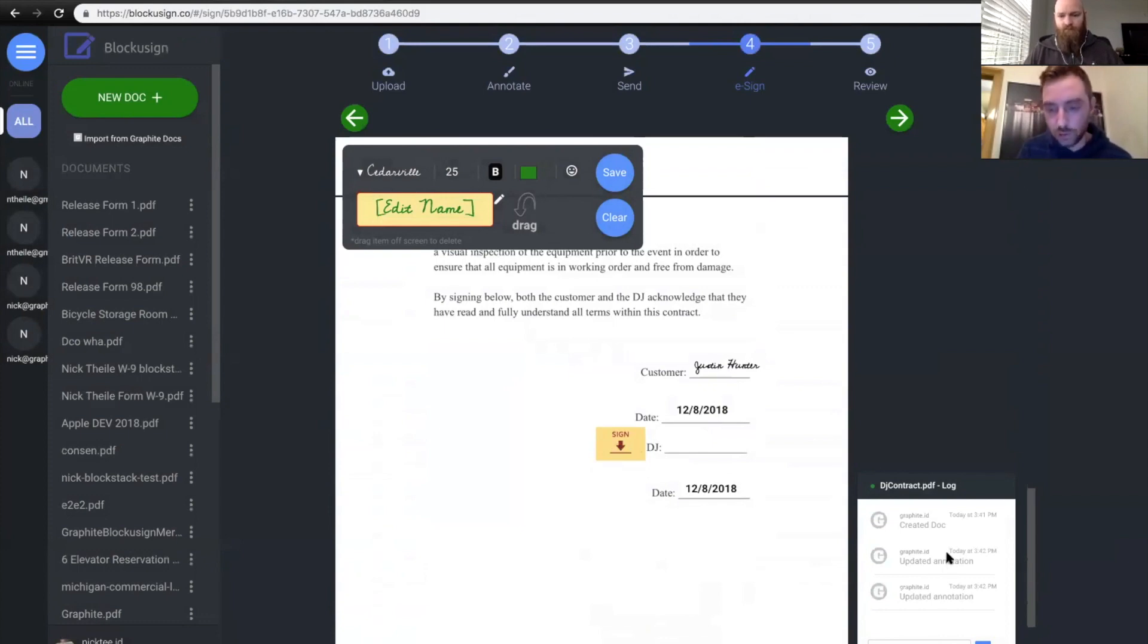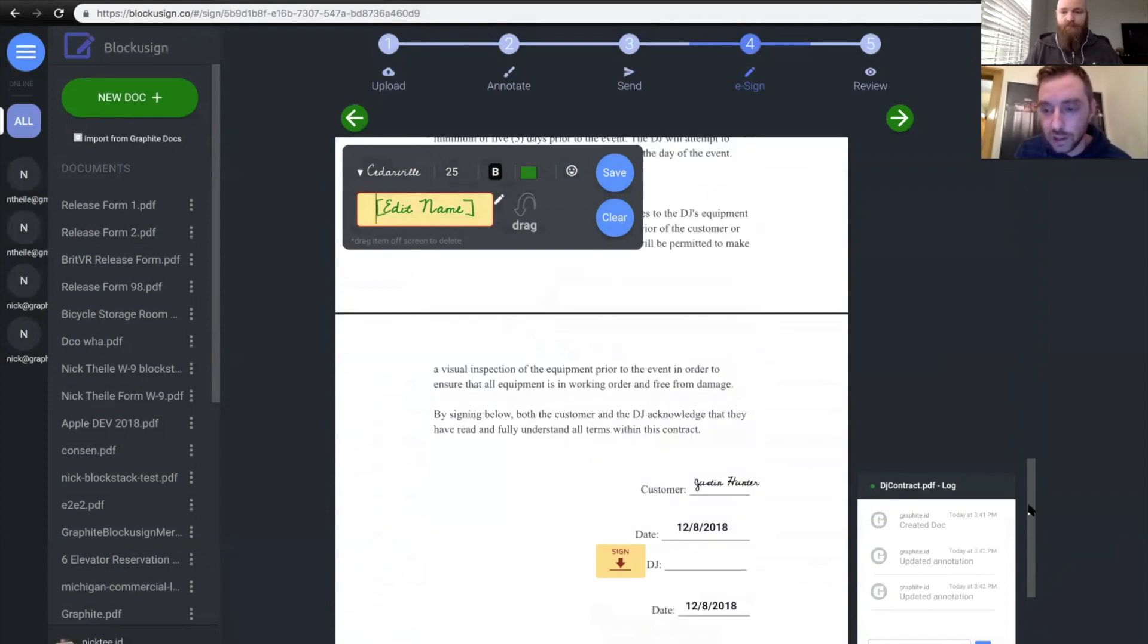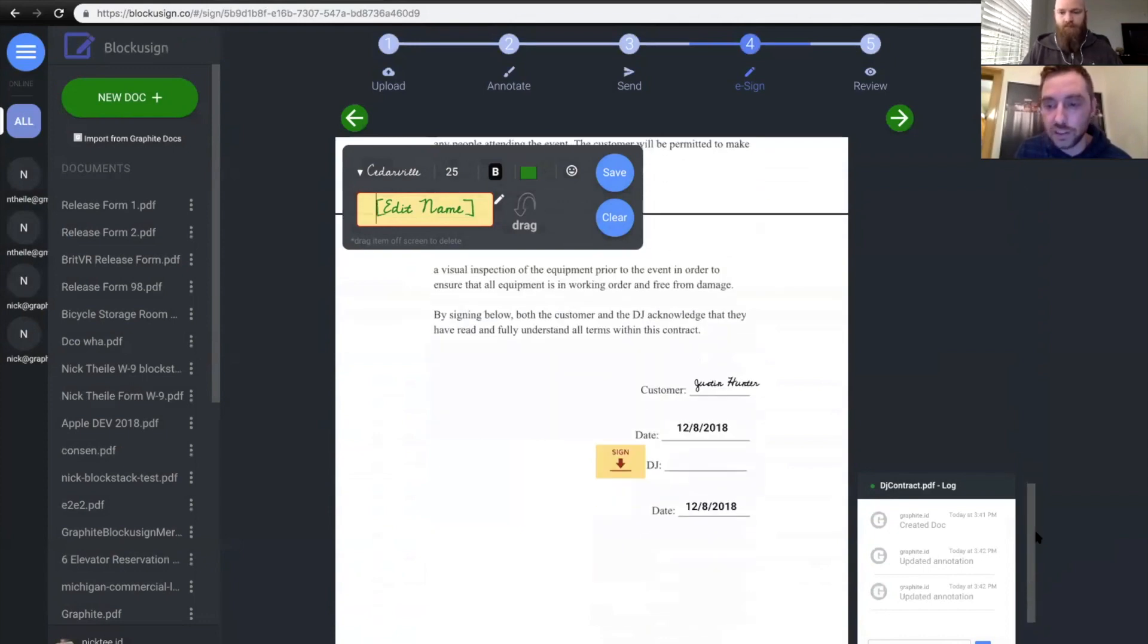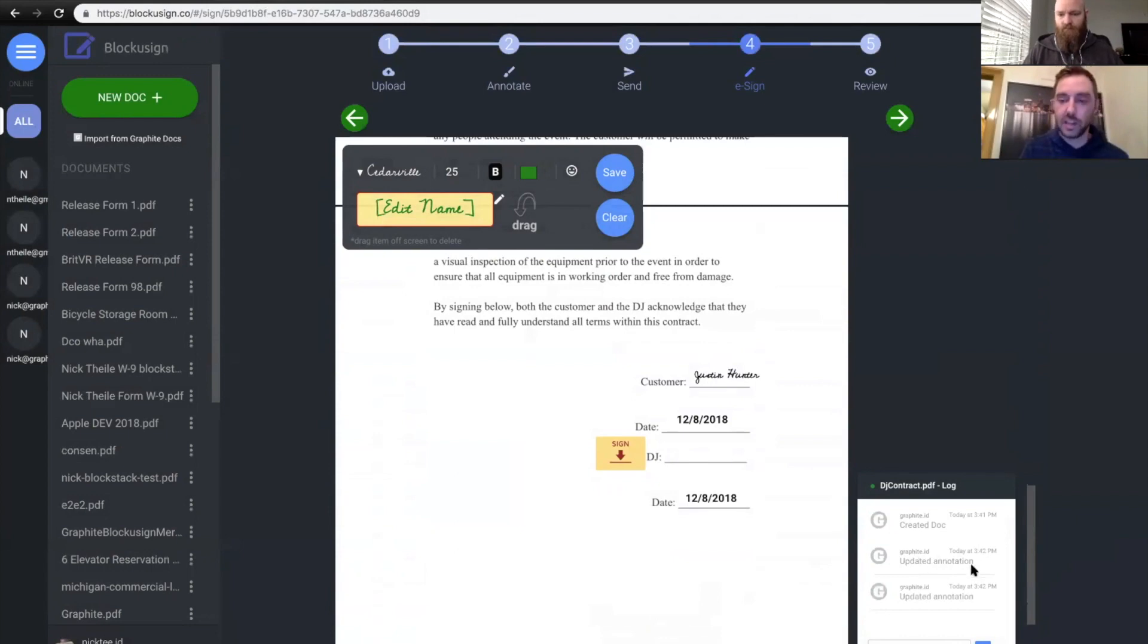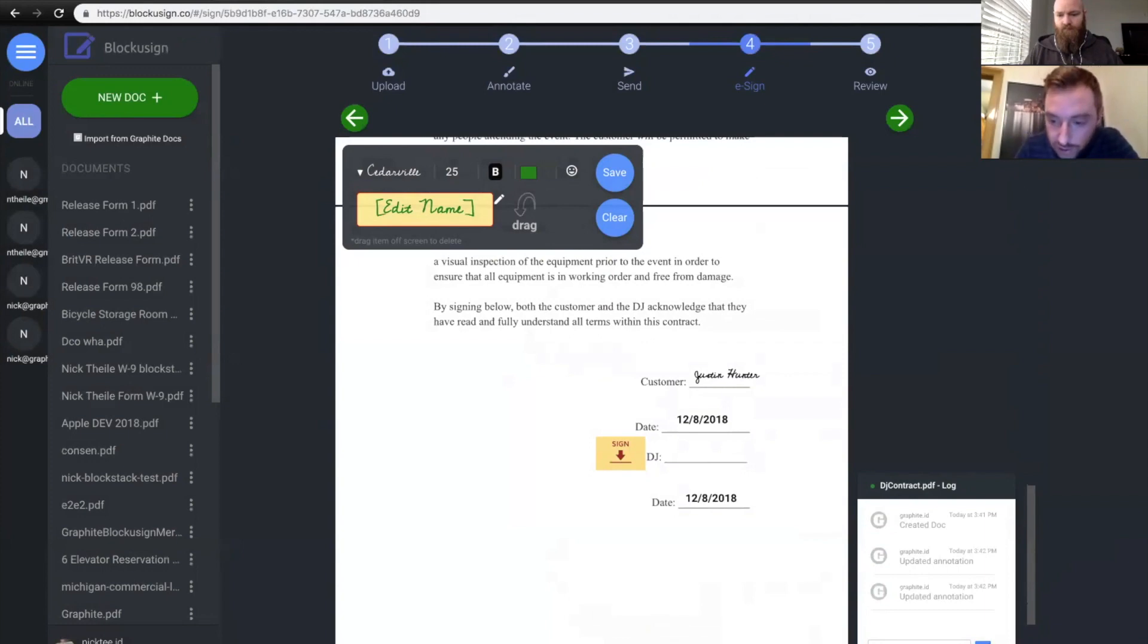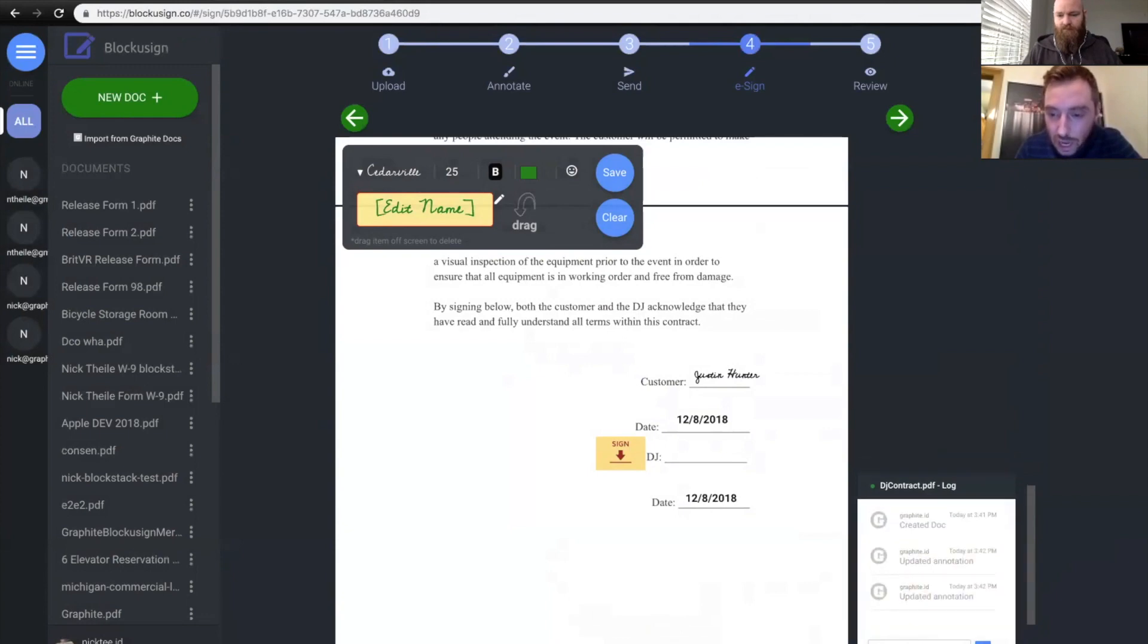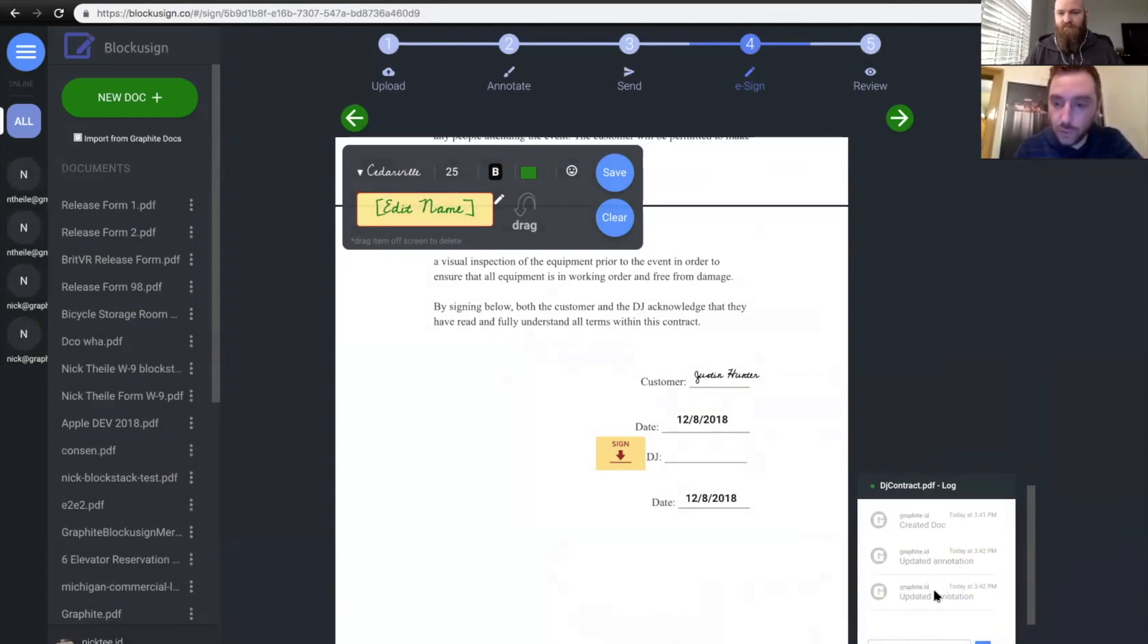And if you scroll over here to this log right here, this is actually a log of every event that's happened on this document. So there's some automated stuff like creating the document, updating the annotation. But you can actually add some text there, too. So I can say, thanks, Justin. And then I could put an emoji on there if I want to. So let's go with that. Thumbs up. And all of this information will be saved with the digital signature that you add to this chat log down here.